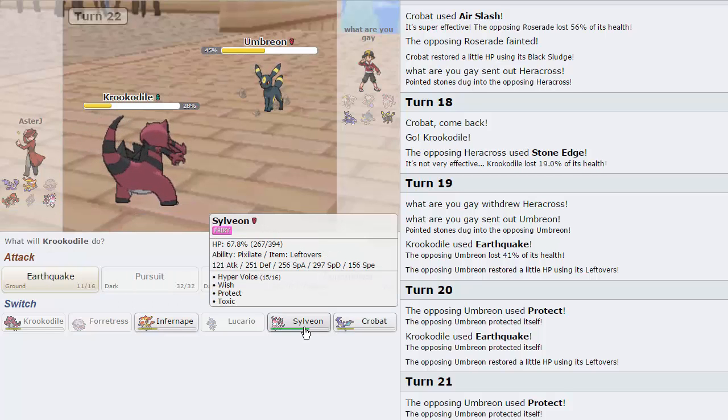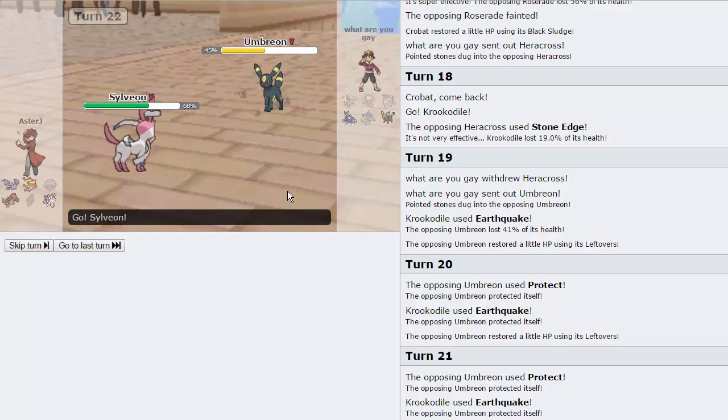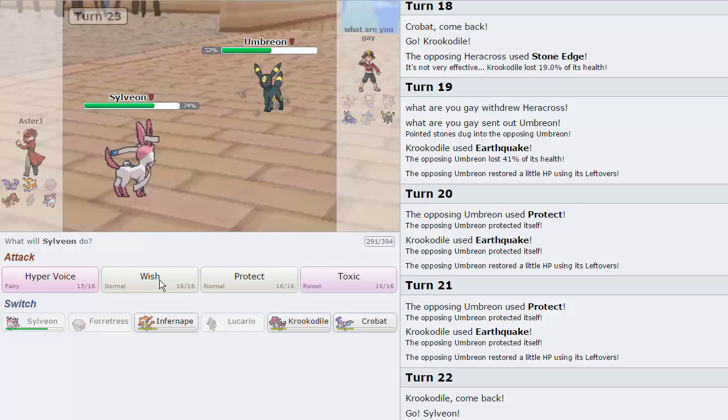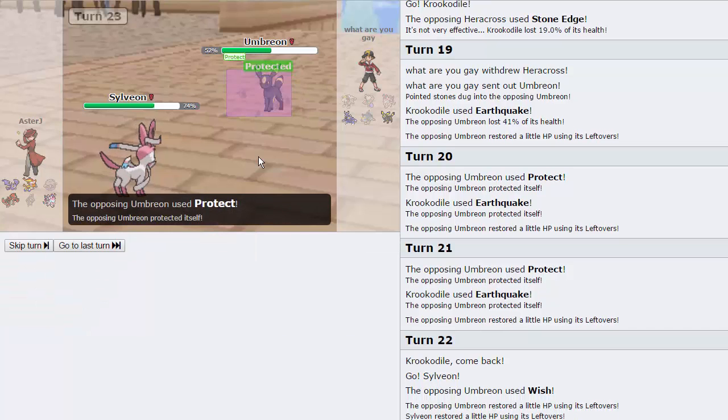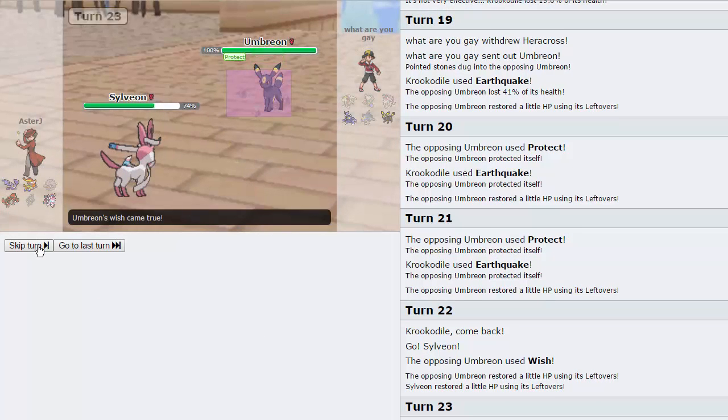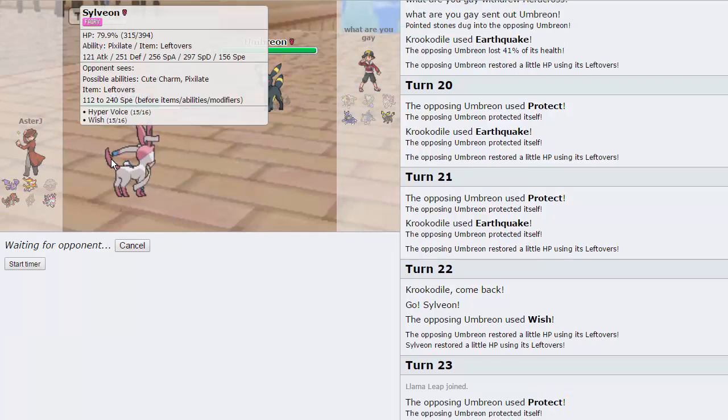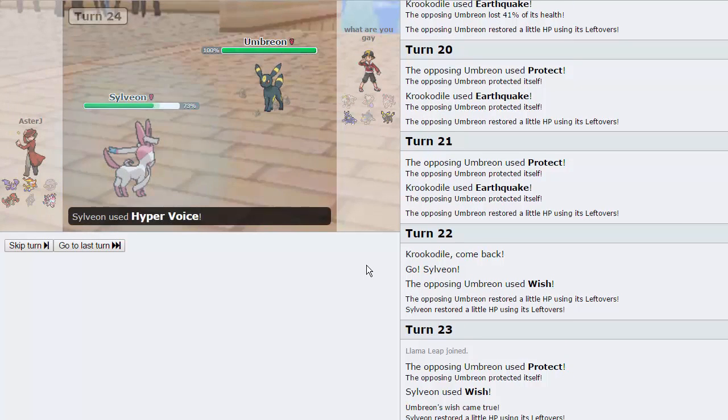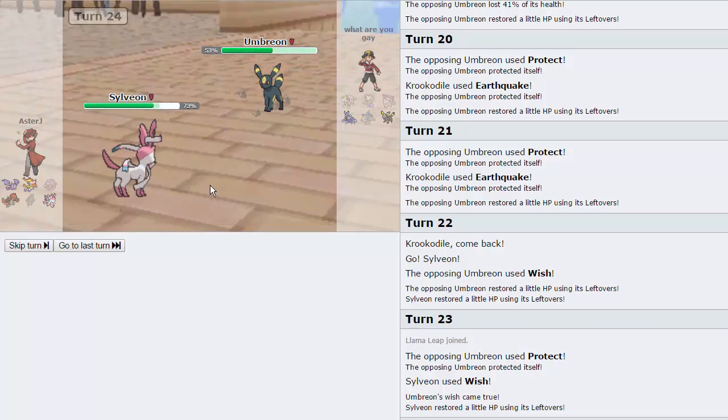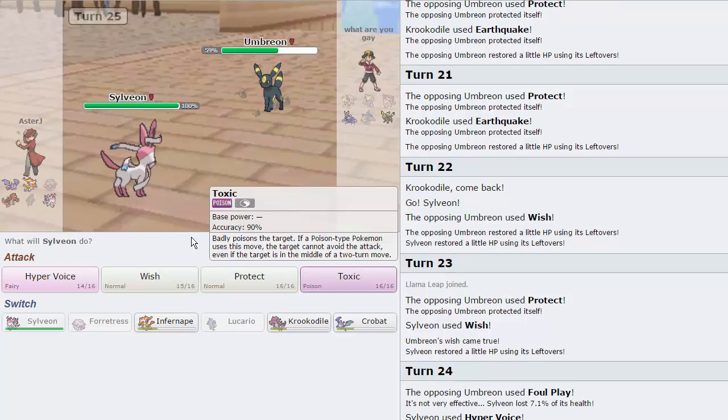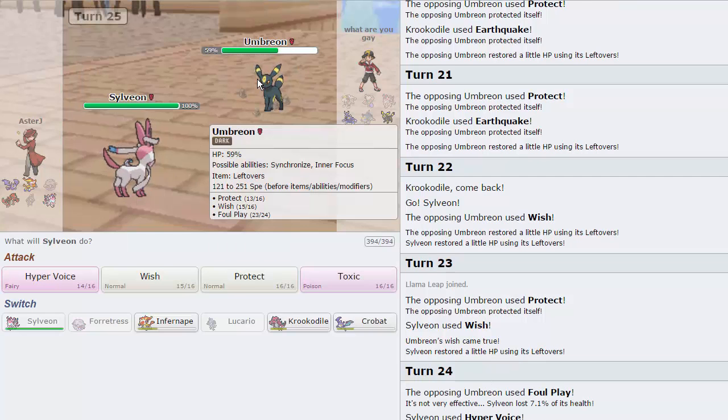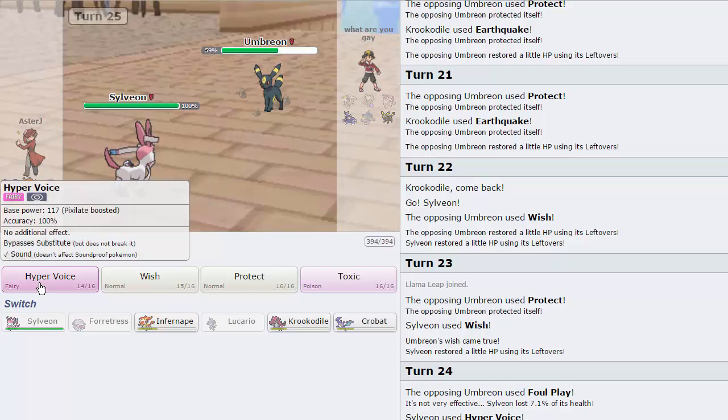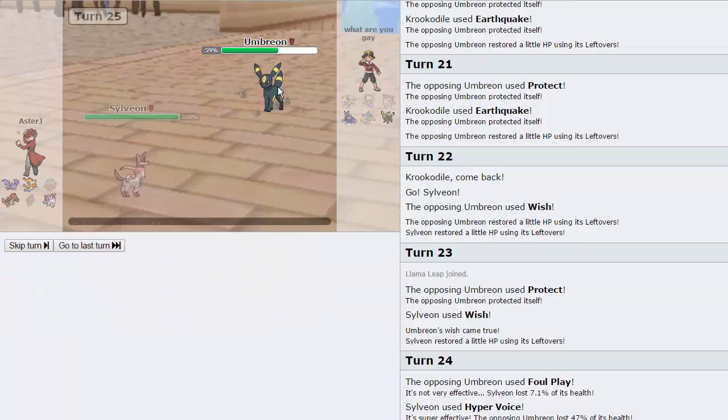And I have to switch directly into Sylveon on that as he does go for a Wish. I'm going to go for my own Wish on the Protect. And, now we can fire off a free Hyper Voice. And, this is going to hurt. This is base 117 special attack. Sorry, one base 117 move. 47%, as you guys can see right there. The only thing he has to touch me is Foul Play. I'm assuming the last move is Heal Bell. Heal Bell will be able to stall this thing out.